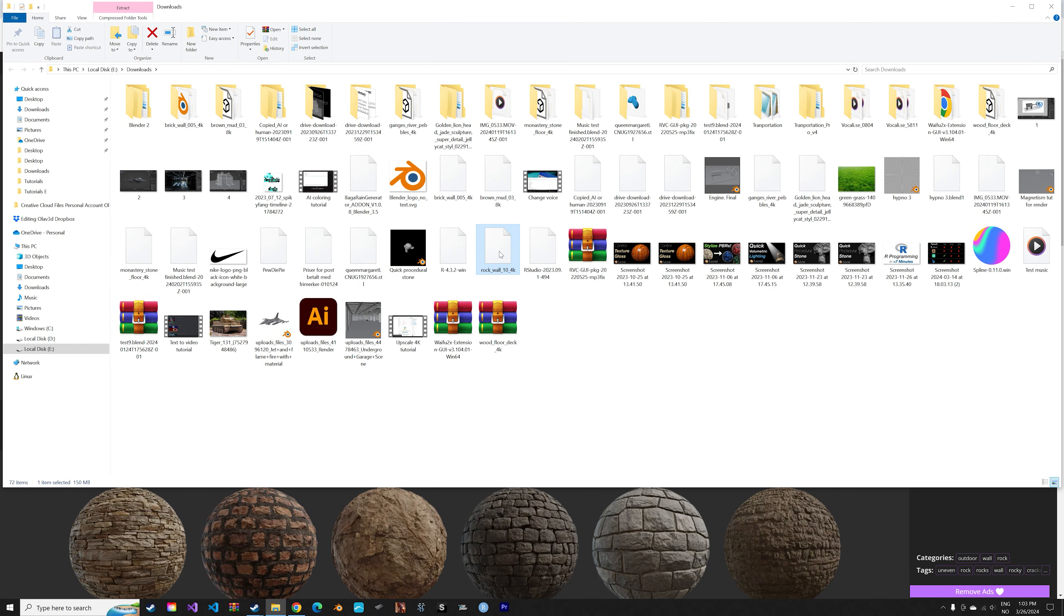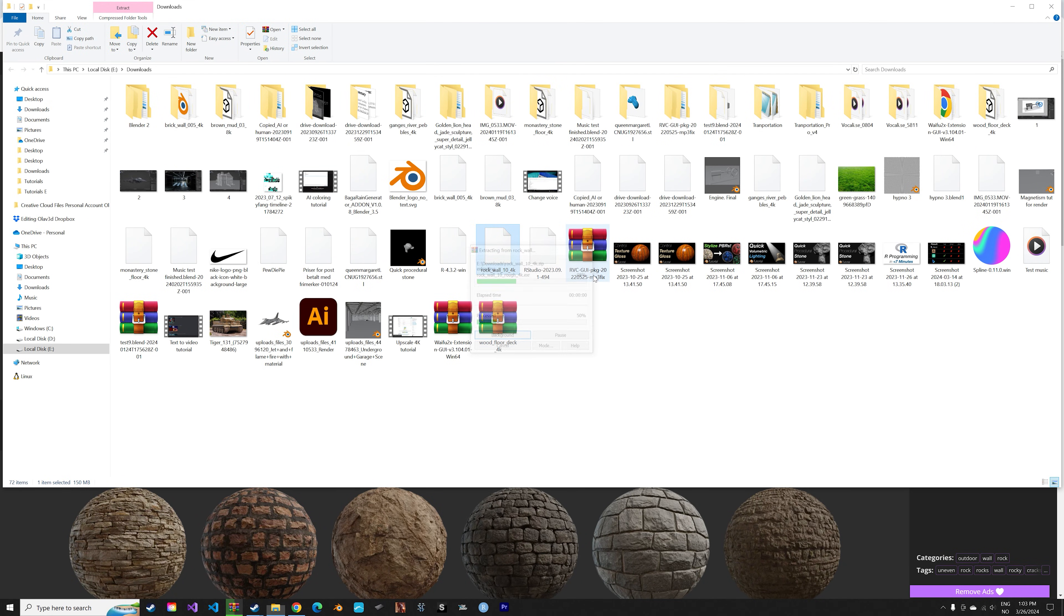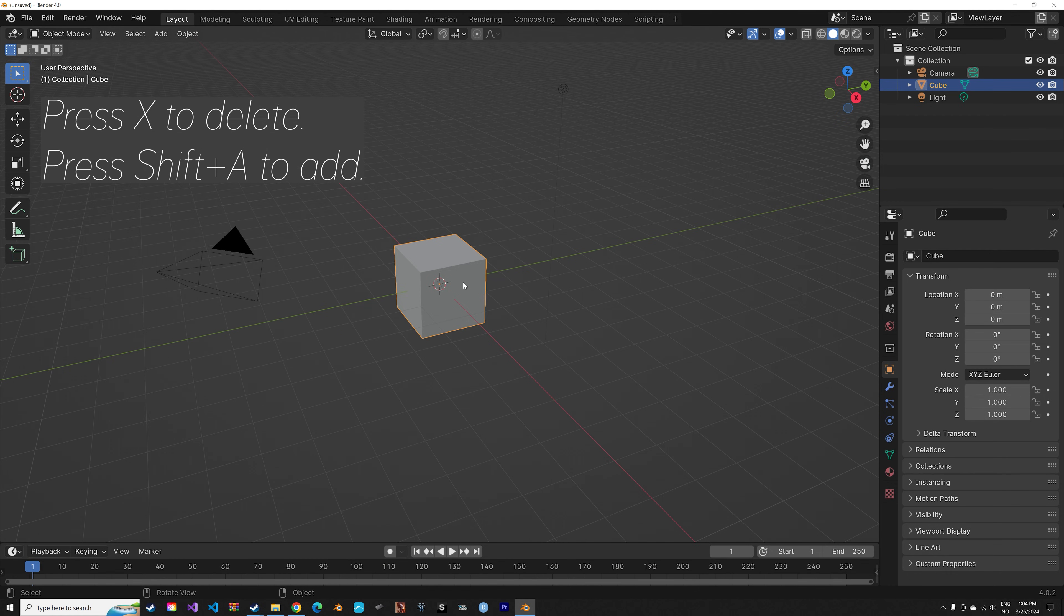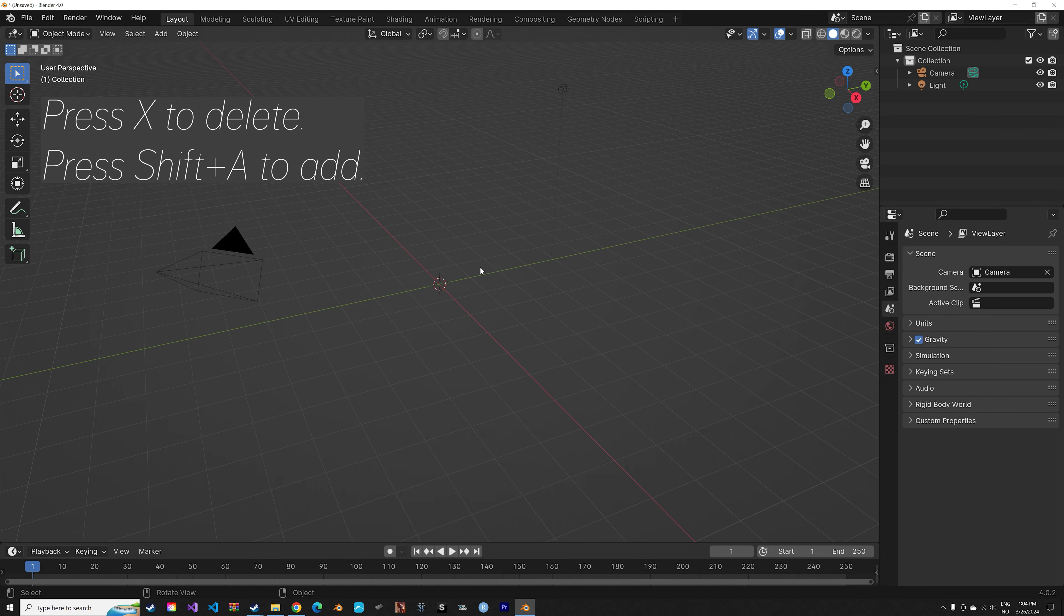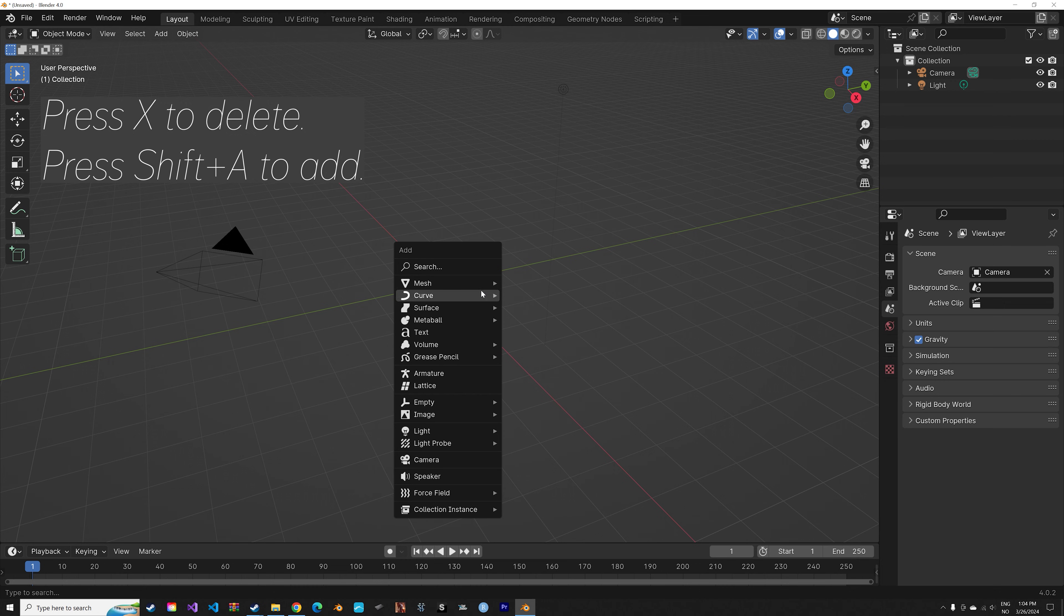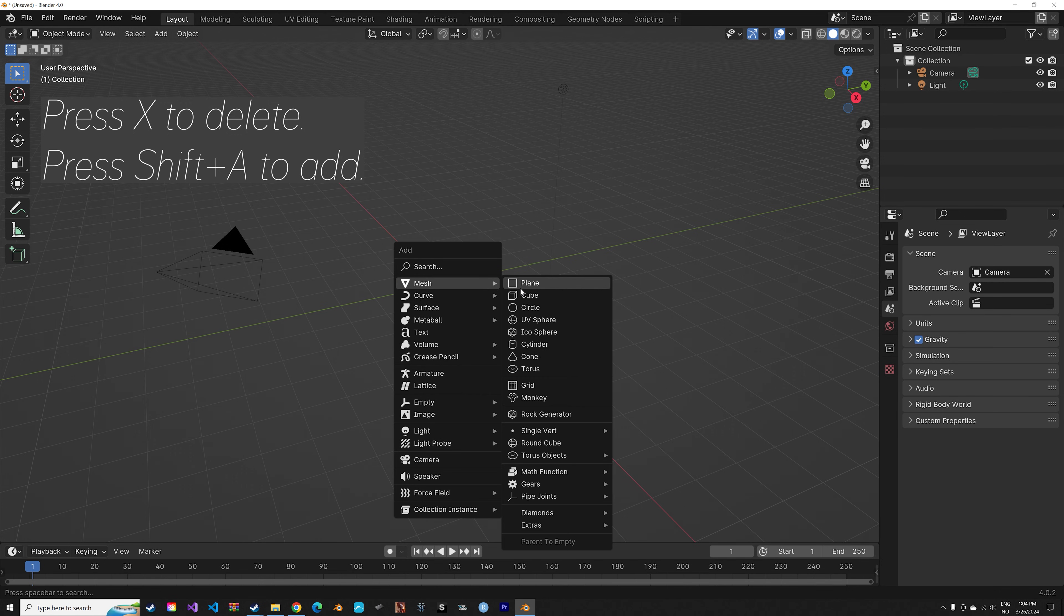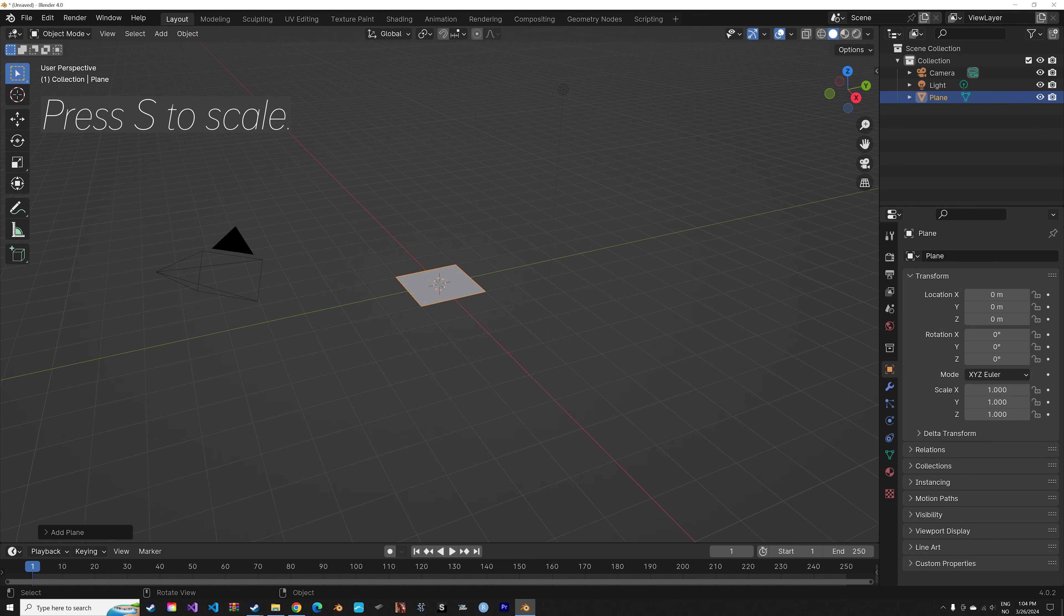Then you unzip the download. In Blender you can press X to delete, Shift A, and let's add an example plane.